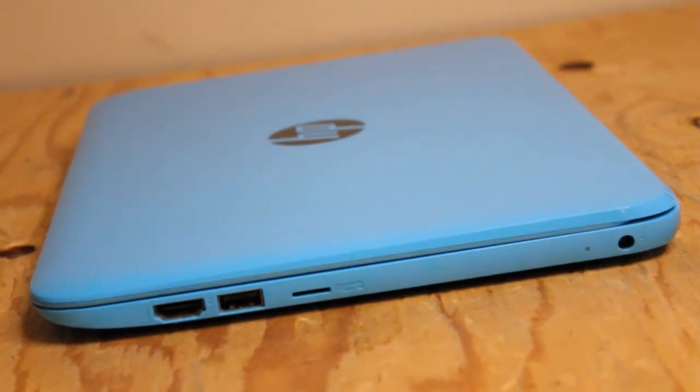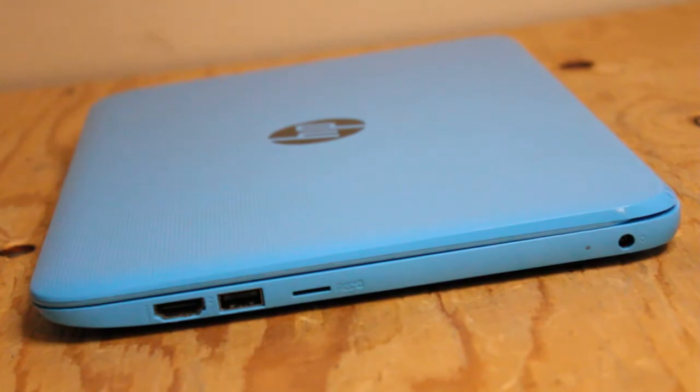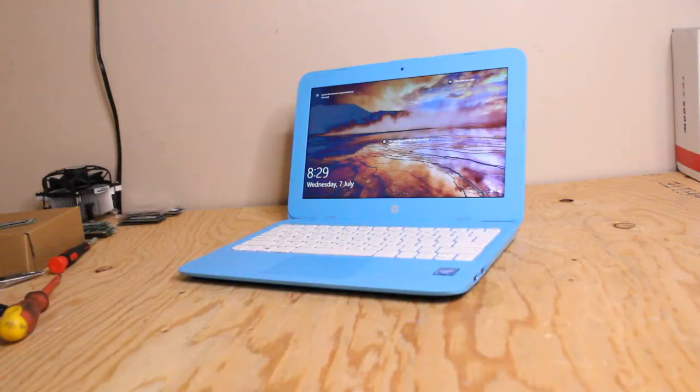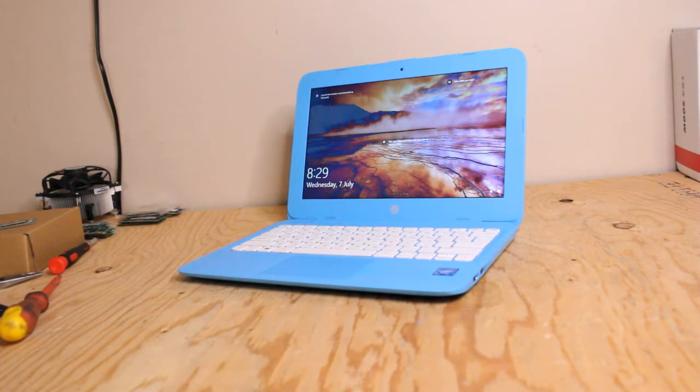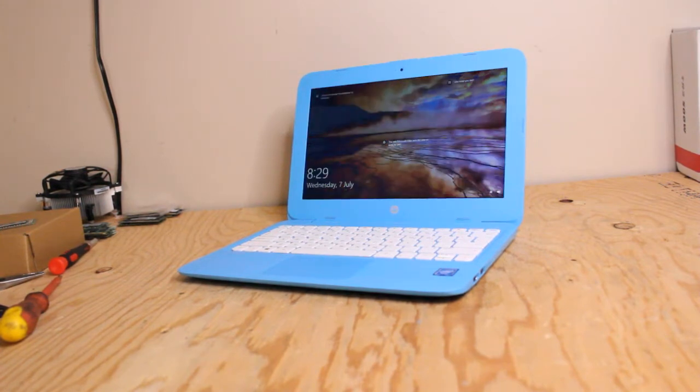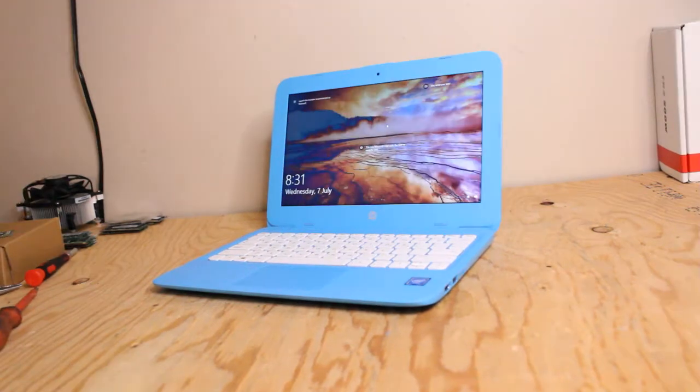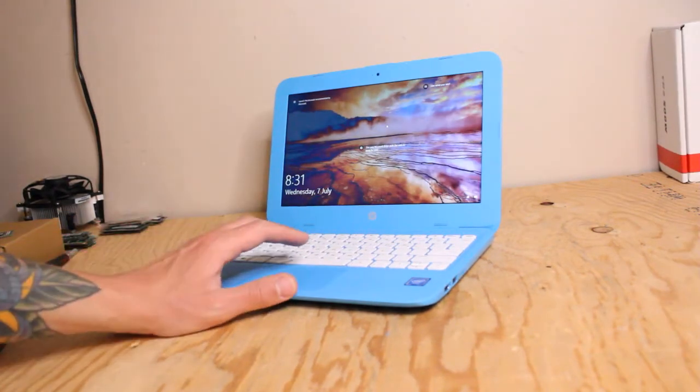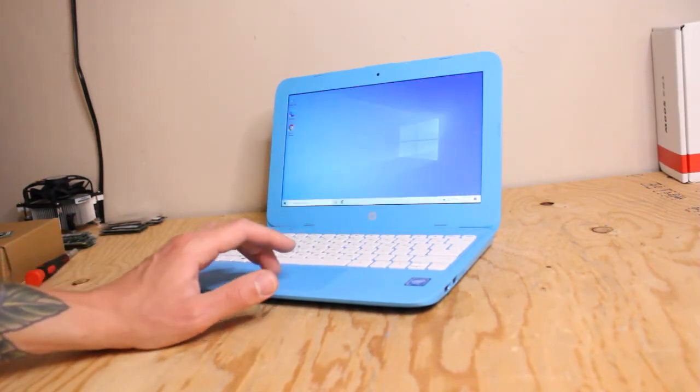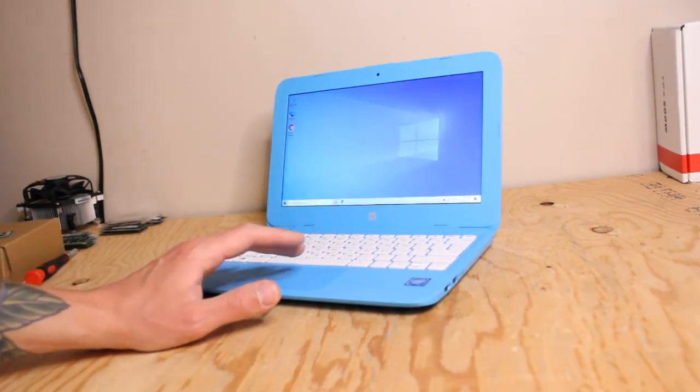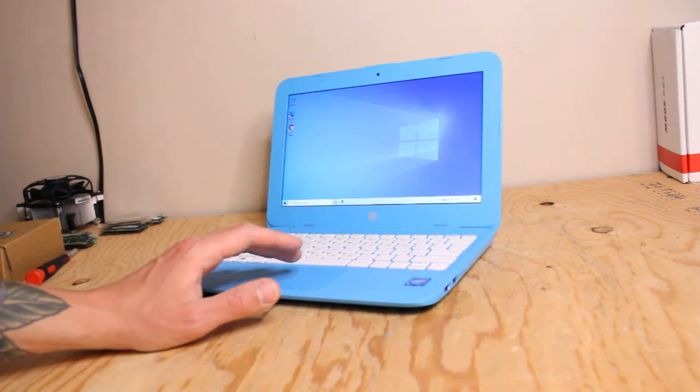So this thing has Intel HD Graphics 400 and a 32GB integrated drive. I should also mention that the 4GB of RAM is integrated as well. There's no real upgradable features here. We have an 11.6 inch HD display.